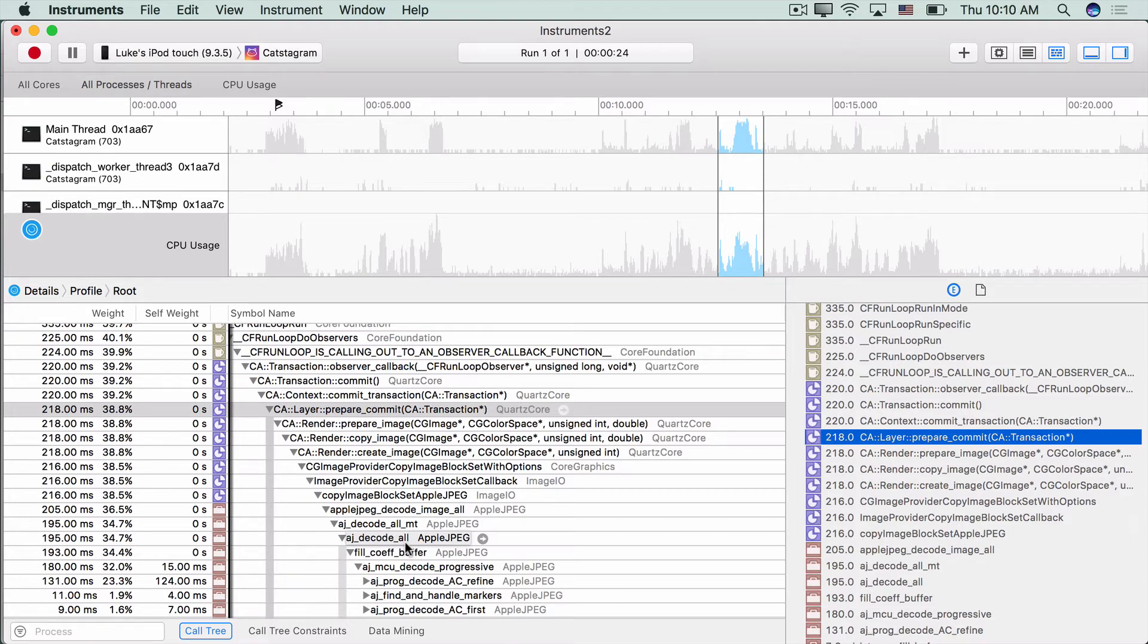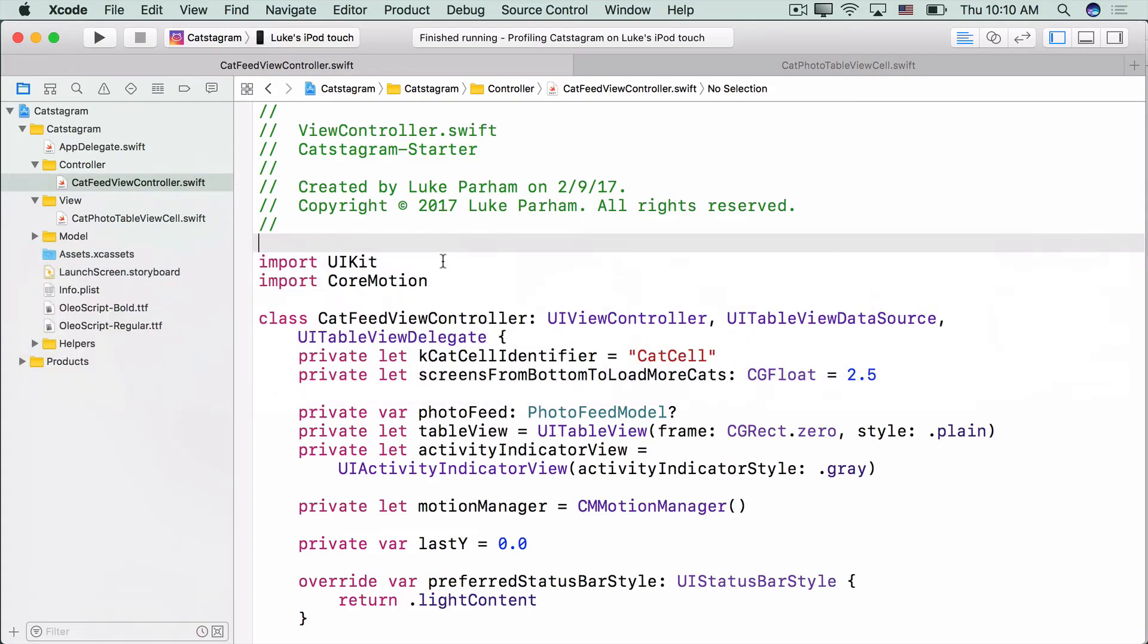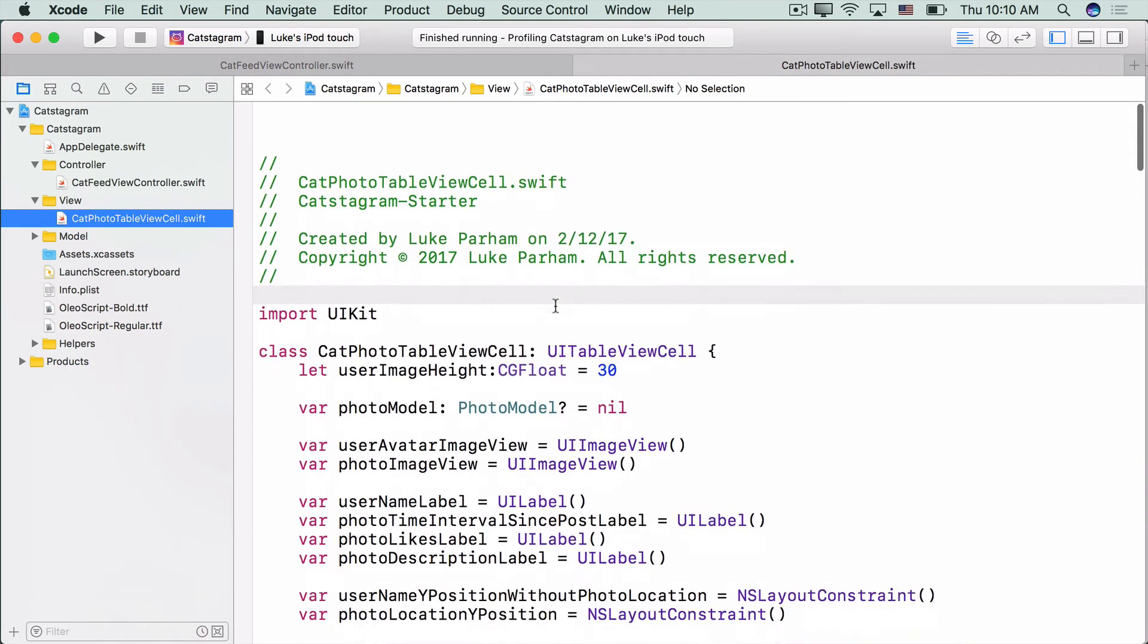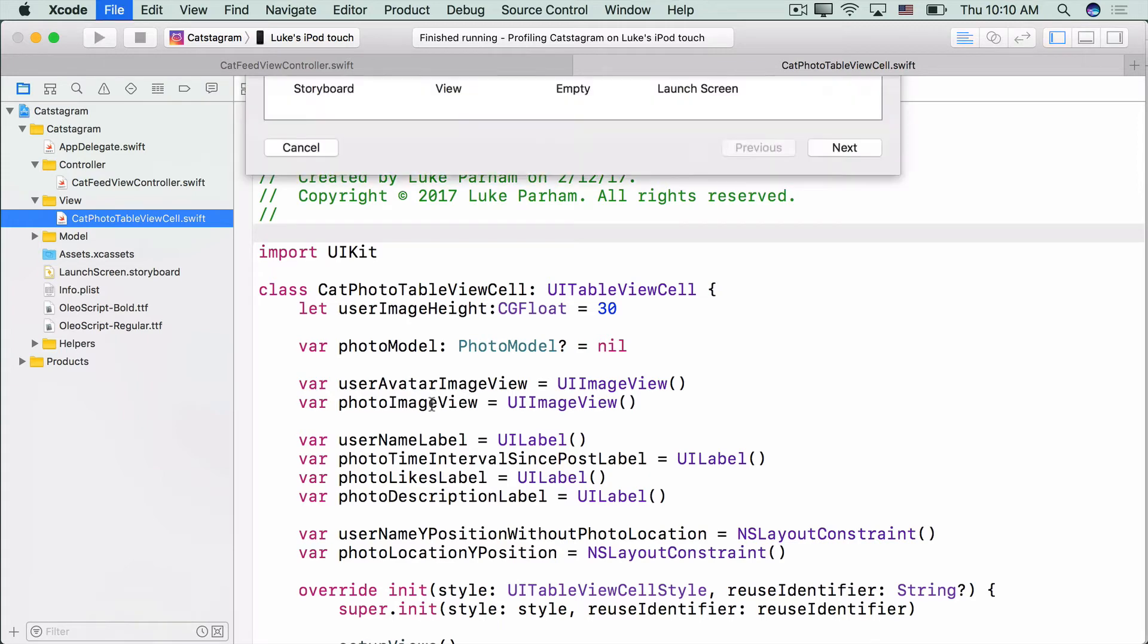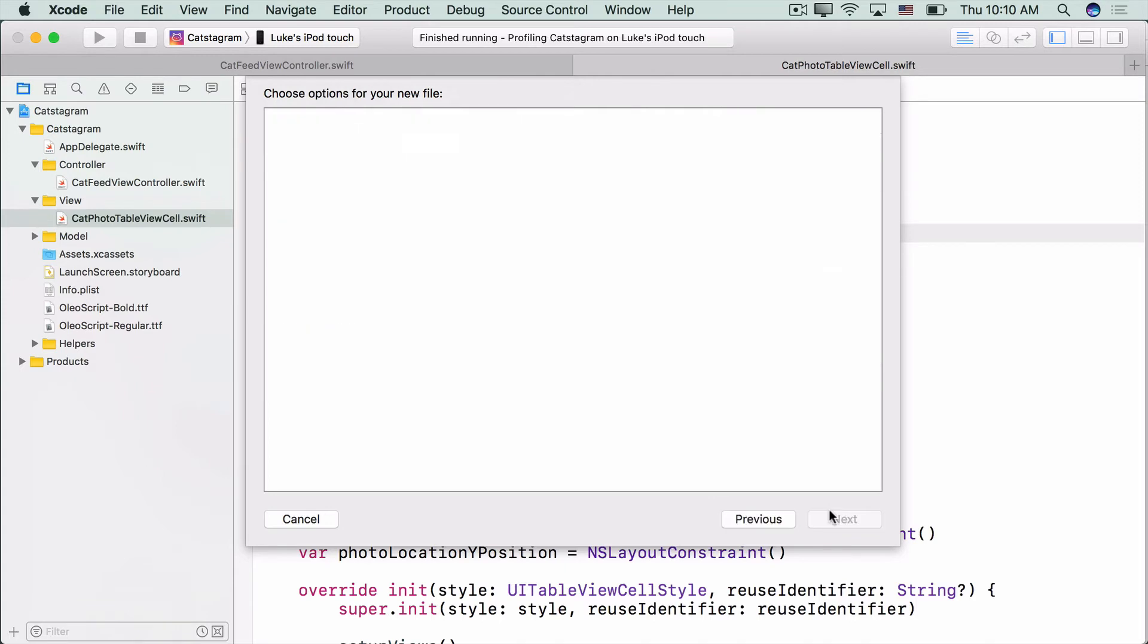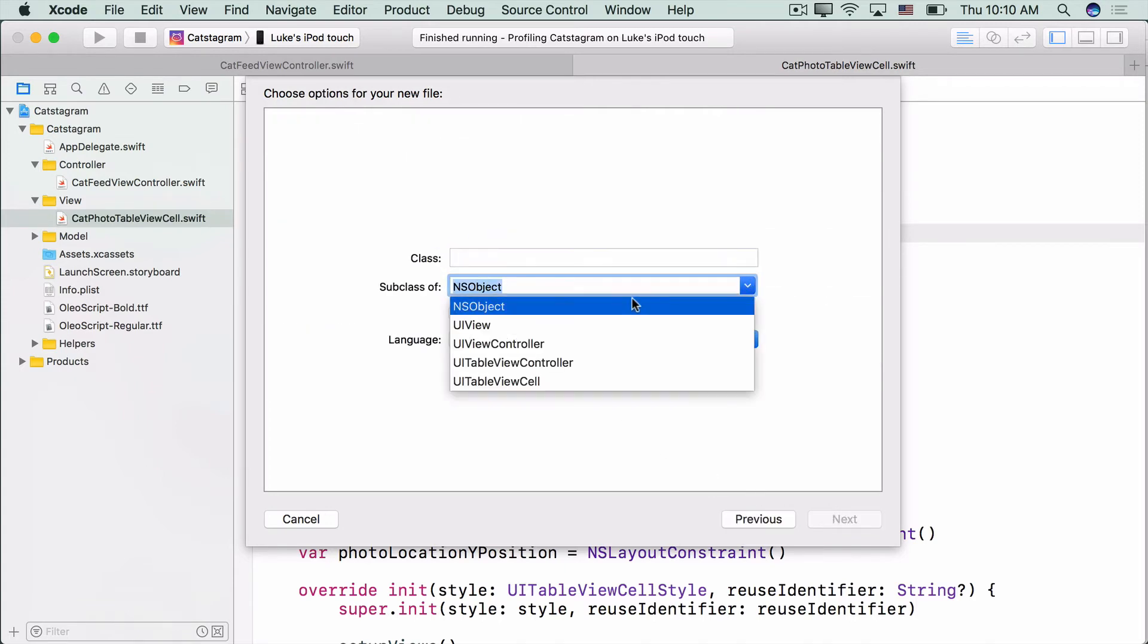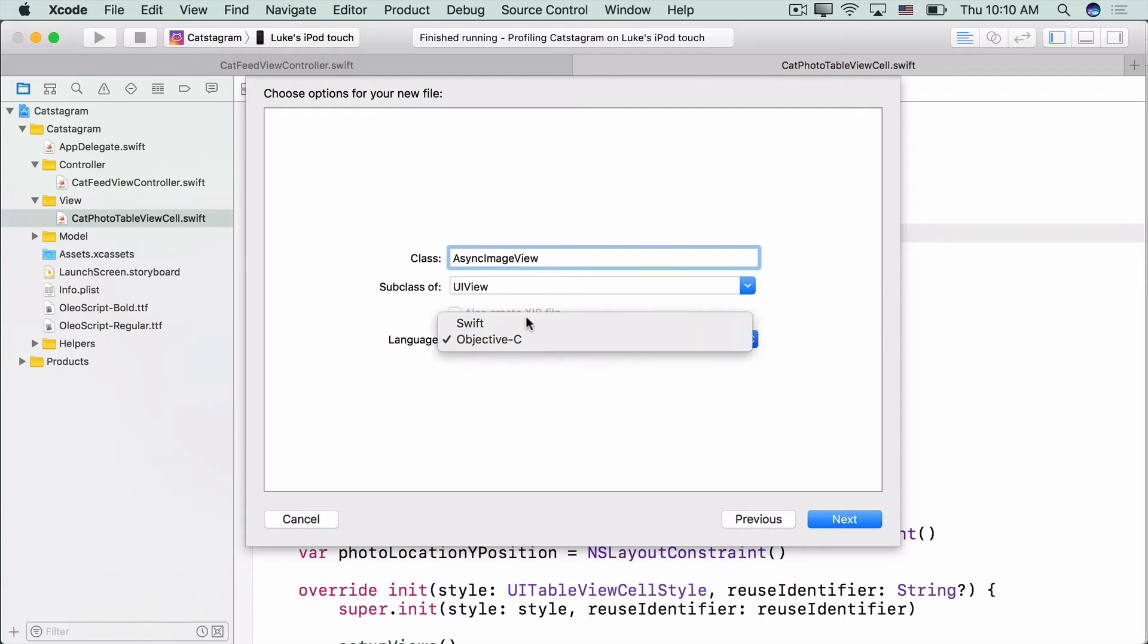To do so, let's go back over to the Catstagram app. And if we come into the cat photo table view cell, we see we have two image views, the user avatar and the photo image view. So instead of using an image view, we're going to make our own asynchronous image view. To do that, we can hit command N. This will open our new file. We'll do a new Cocoa Touch class. It'll be a UI view. It'll be named async image view. And we'll write it in Swift.